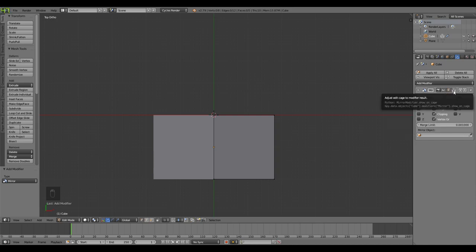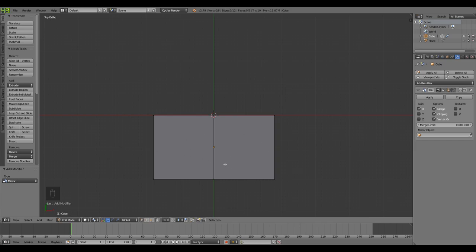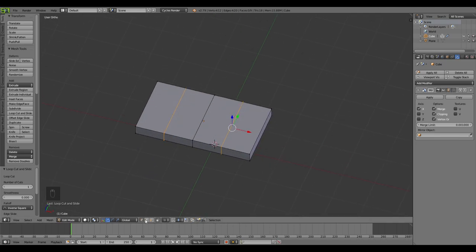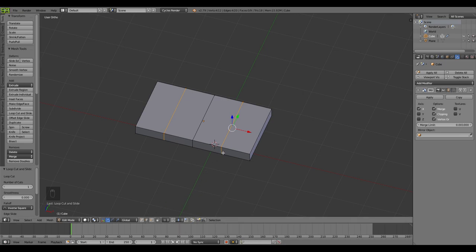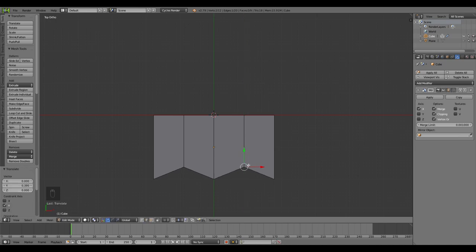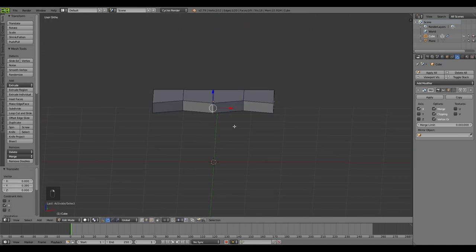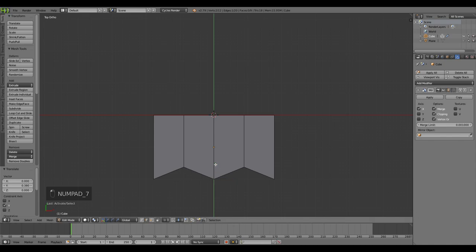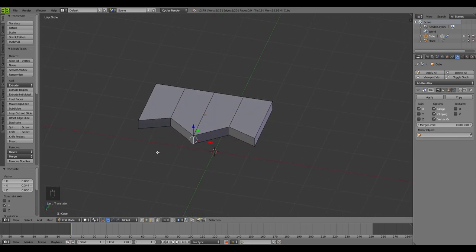Now it's time to add a Mirror Modifier. Activate Clipping mode and activate the modifier in Edit Mode so I can see what I'm doing on both sides. I'll add another loop cut so a little bit of a wavy texture is formed. Going to Edge Select mode, I'll select this edge and bring it backward a little bit, then select the center edge and bring it forward - creating a zigzag flow. It's still not smooth yet.